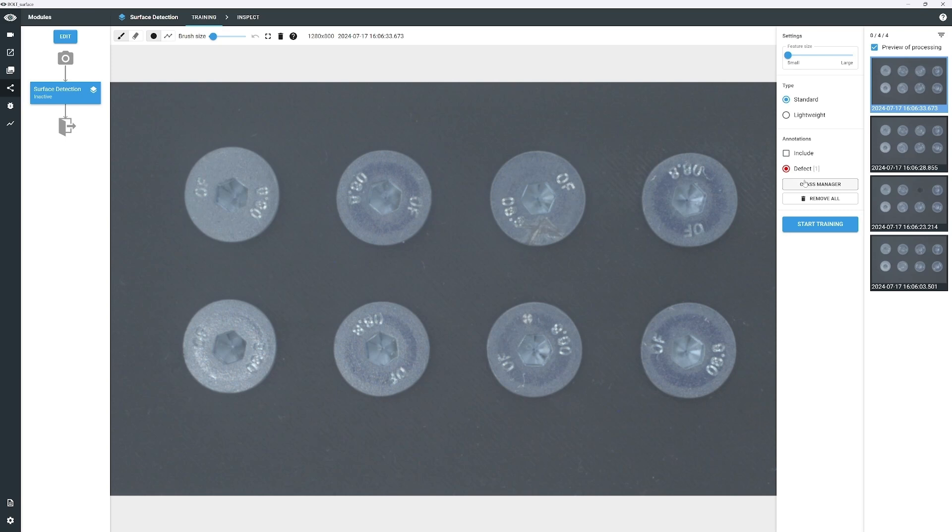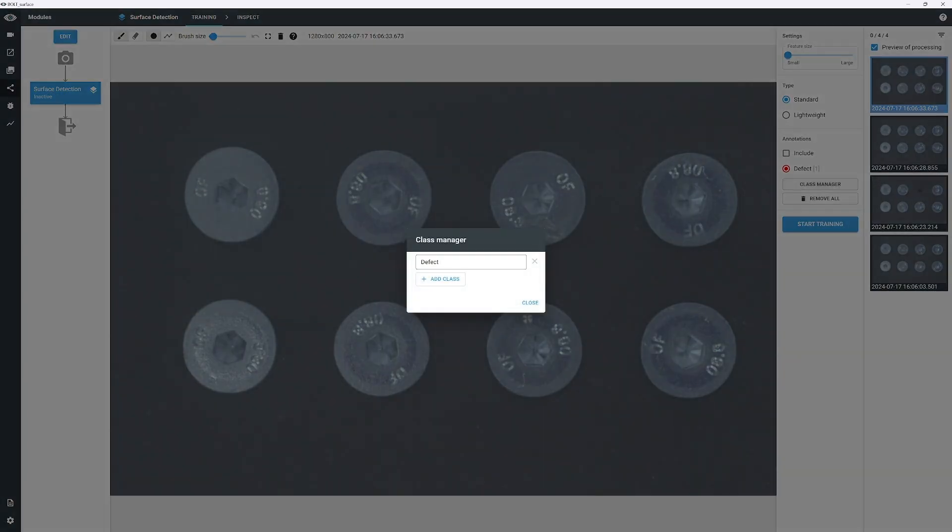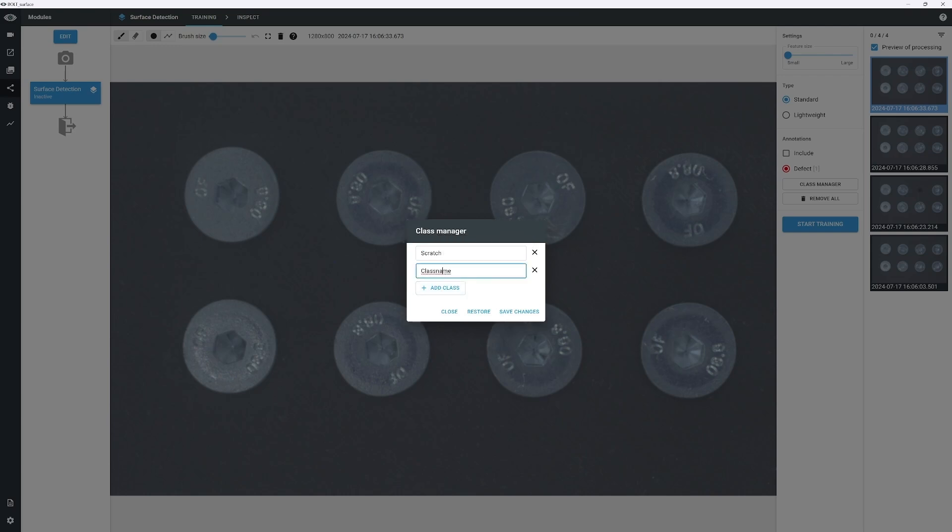Click Class Manager. Create the first class and name it Scratch. Click Plus Add Class to create the second class, which we will call Hole.